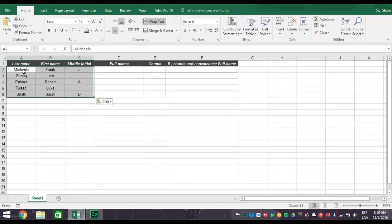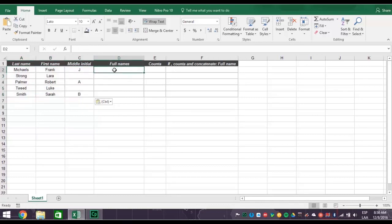And now we want to concatenate, meaning joining all these together into a list of full names that can be used for other purposes. Here's how you do that.